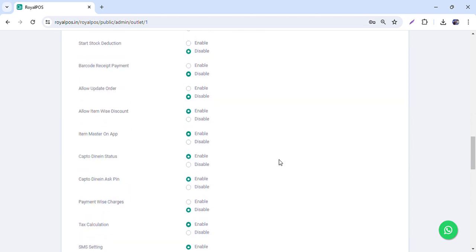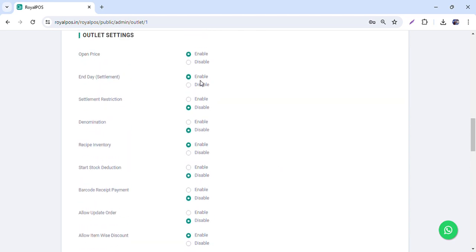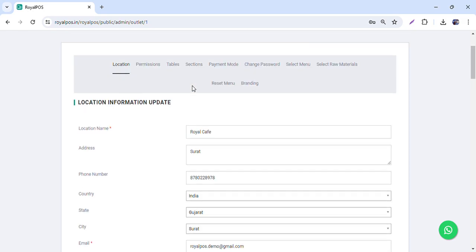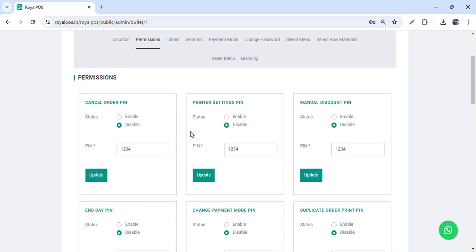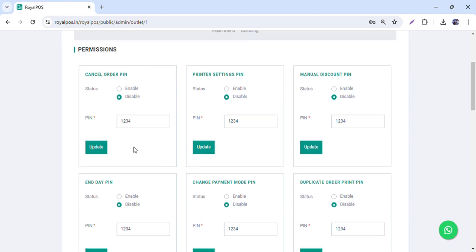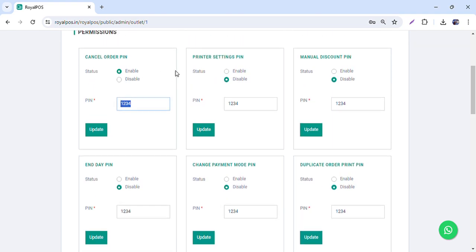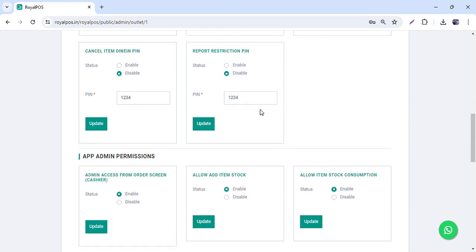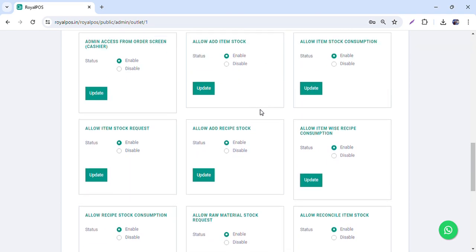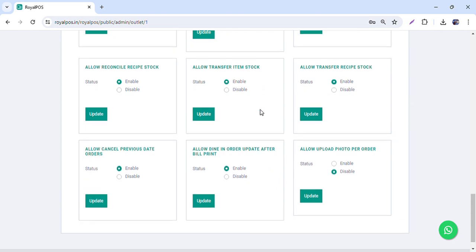If you want to enable the end day option, you can enable it from here. We also have permissions — each permission has enable and disable settings. So if you do not want to give your cashier certain access, you can enable or disable it and change the PIN. Whenever he wants to cancel an order, he will be asked for the PIN. All PIN-related permissions are available here.